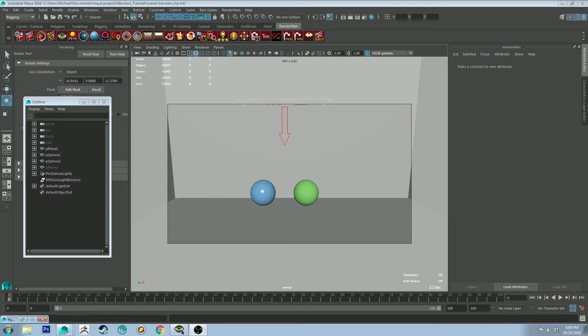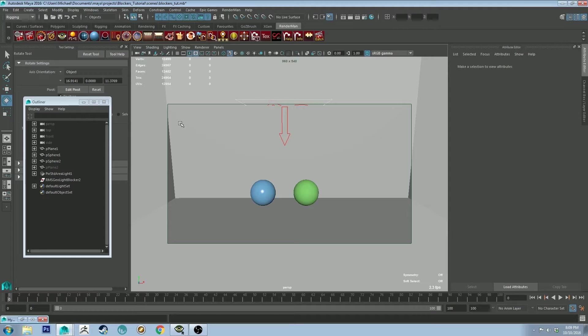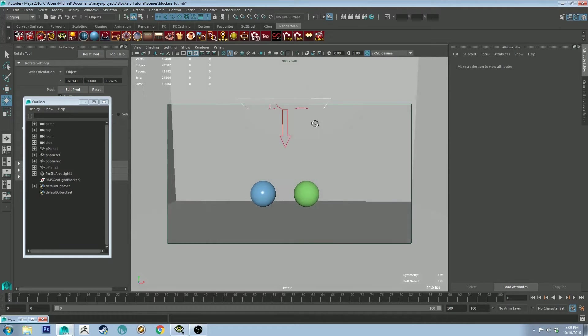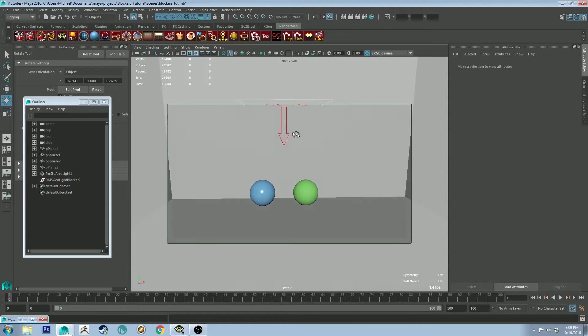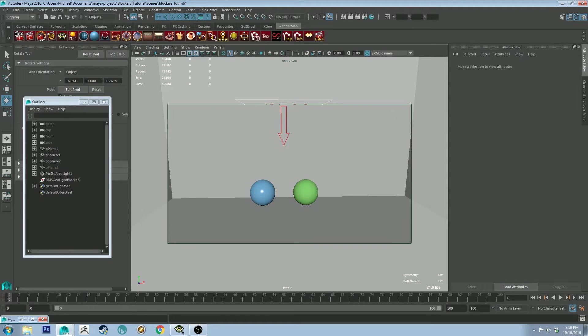Hello, Michael here again with another RenderMan tutorial. This week I'm going to be talking about blockers. First off, sorry this is a little bit late. I was sick last week and pretty much lost my voice. You still might be able to hear it just a little bit, but I'm pretty good now and I'm going to do this tutorial really quick about blockers.